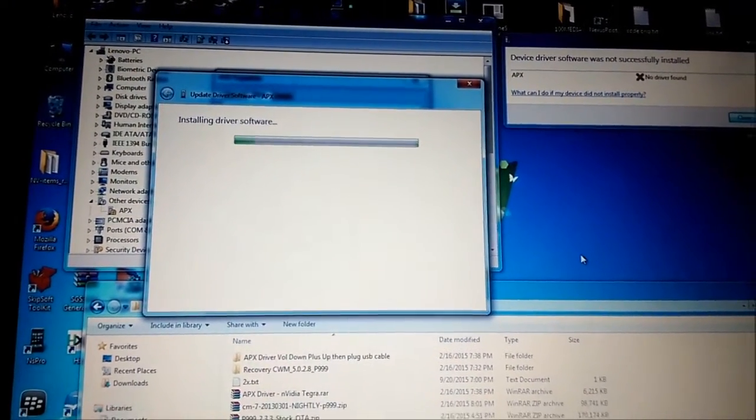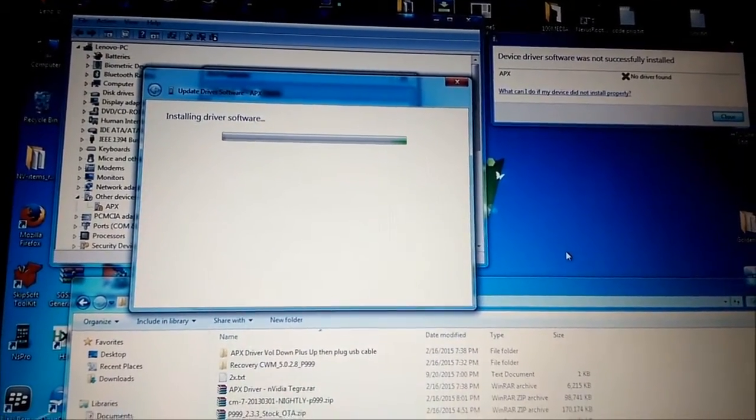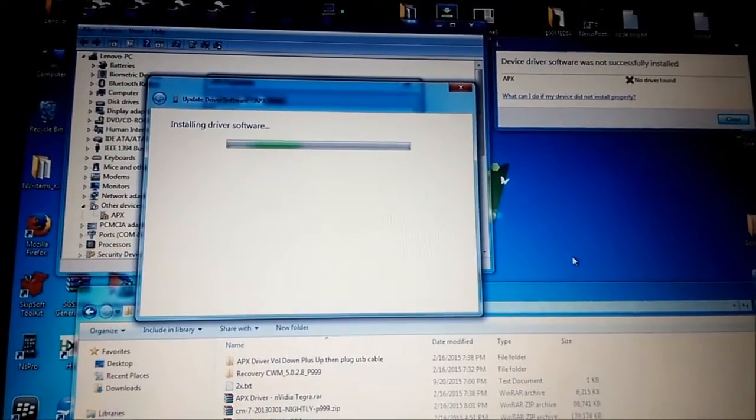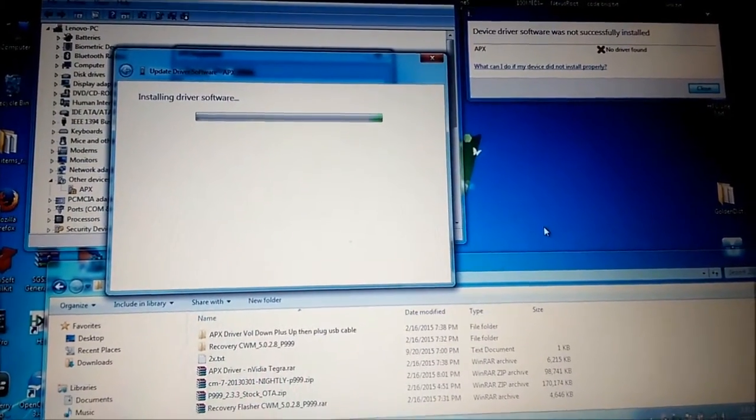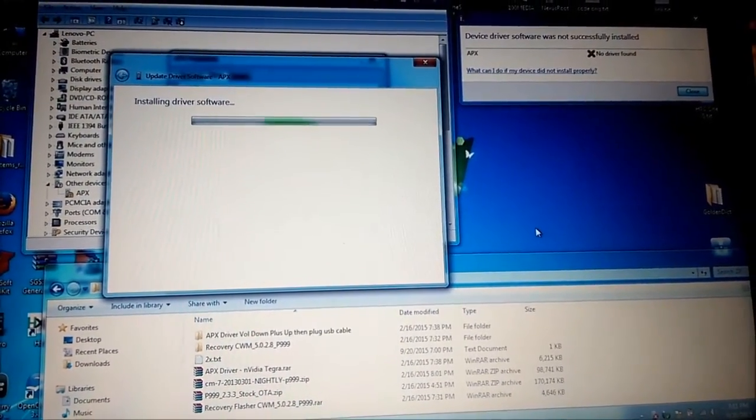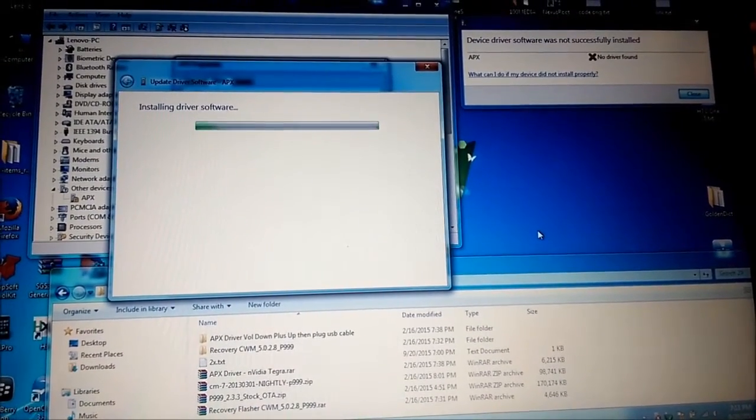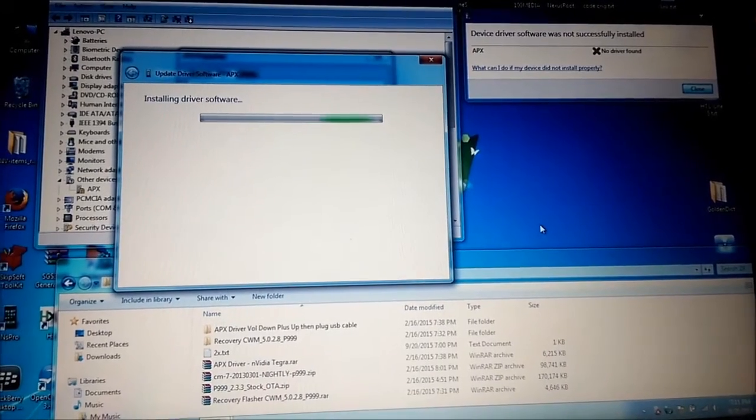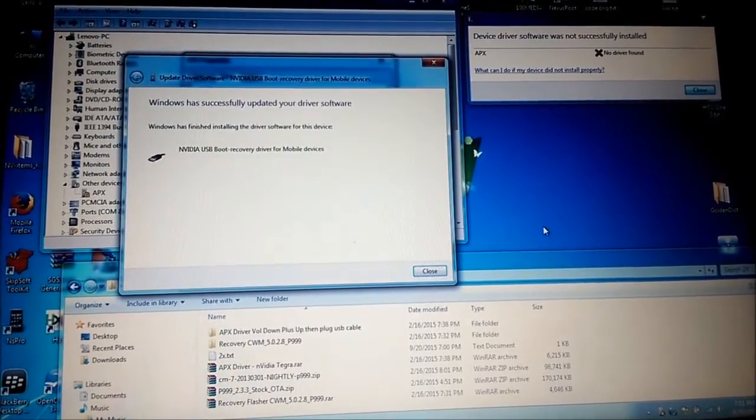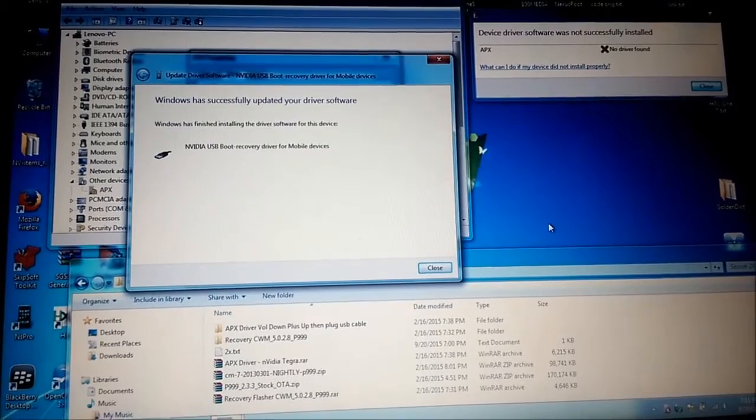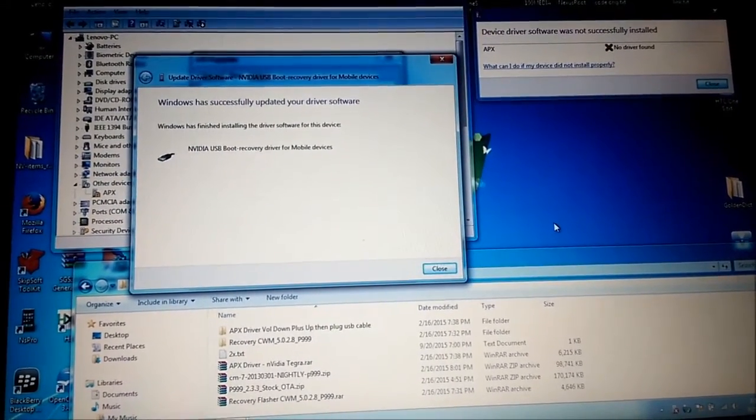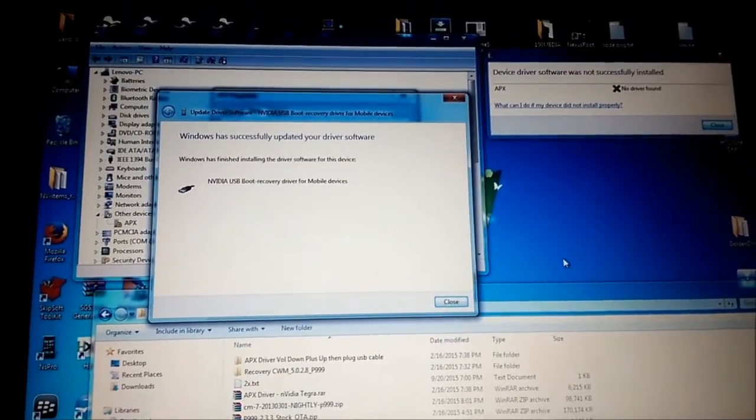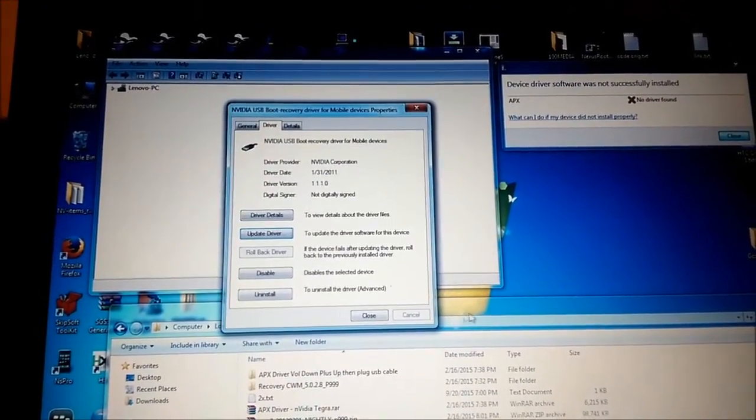I hope it's gonna work. Windows has successfully updated your driver software. NVIDIA, okay, this is good.